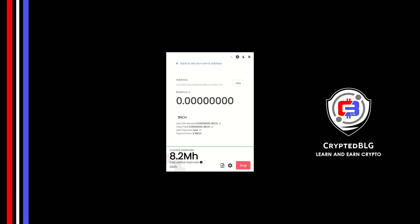In this video, I am going to show you how to mine 1 inch on any Windows PC. So let's roll that intro.